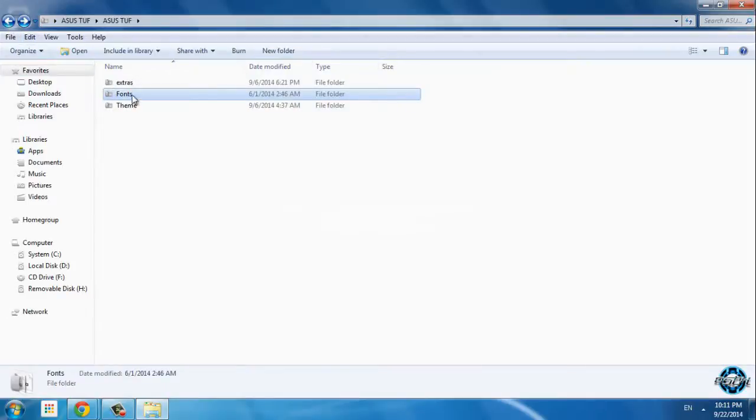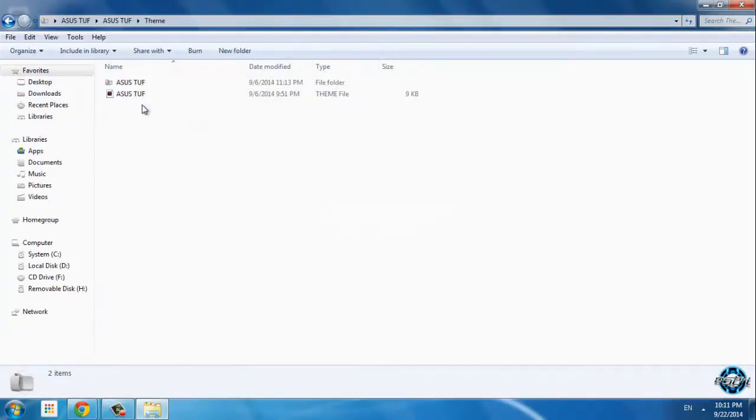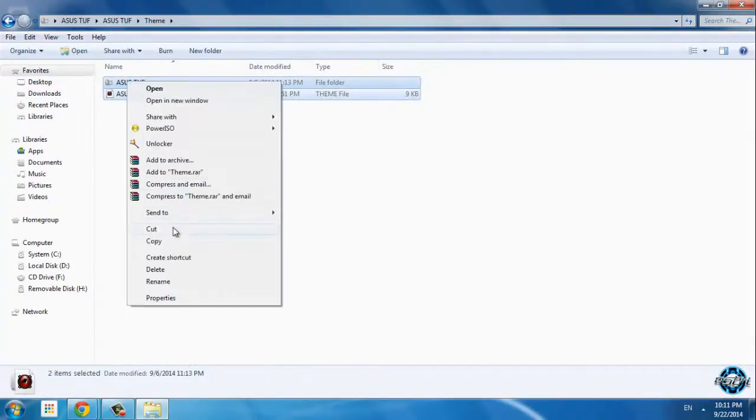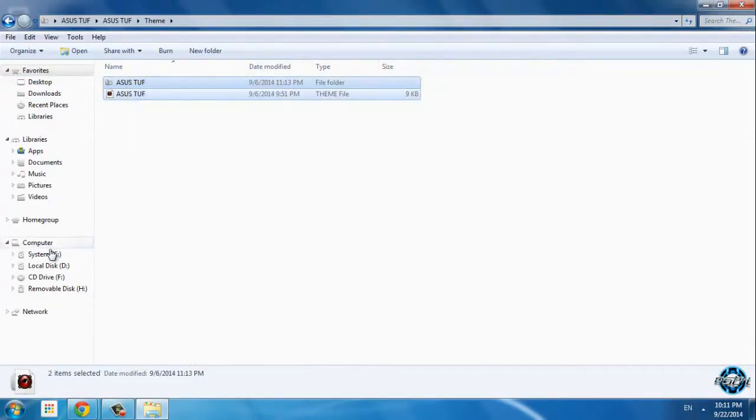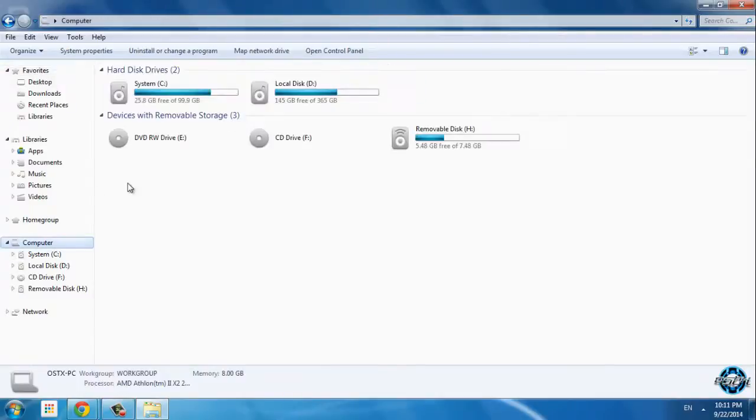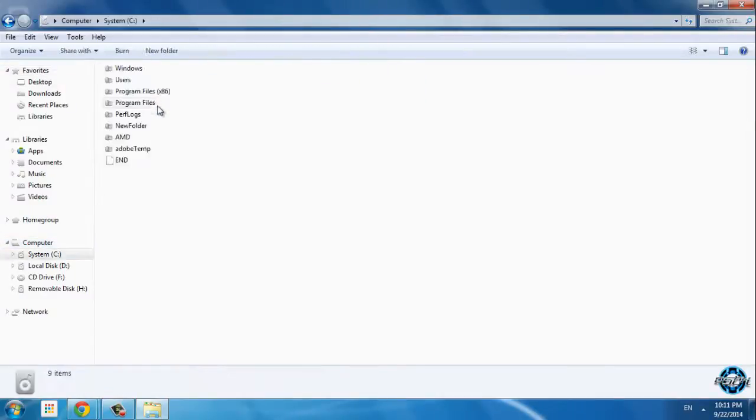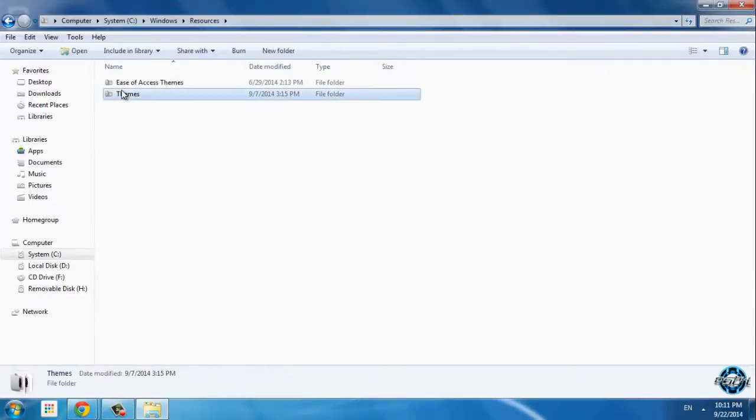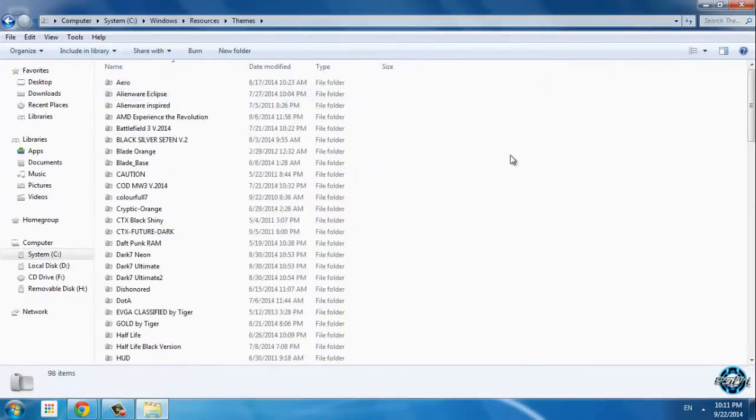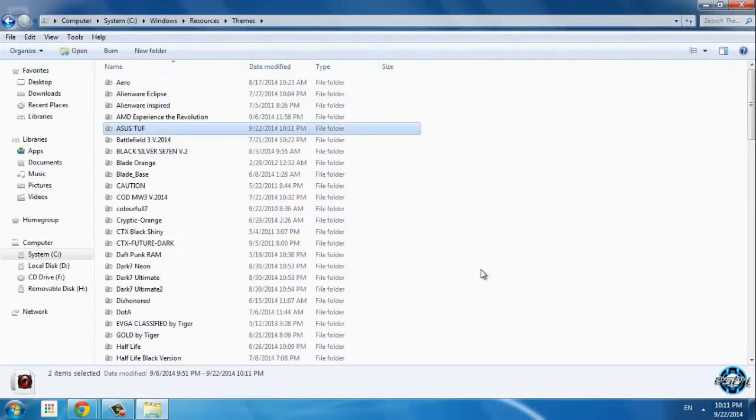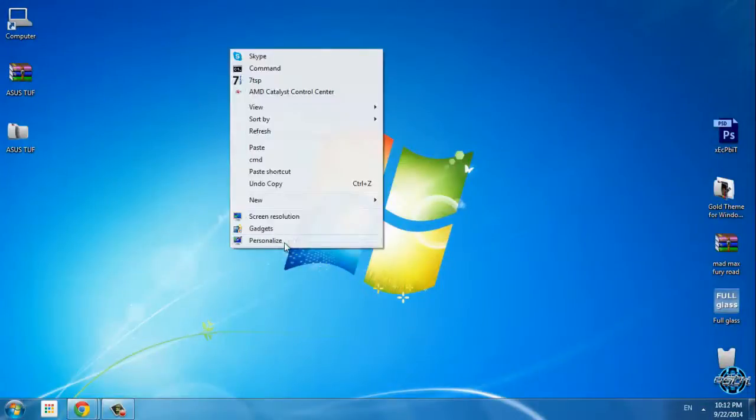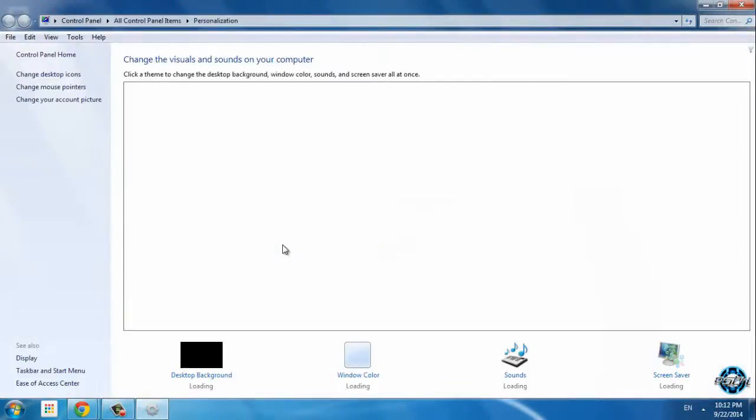I will go back to theme and I will copy this. Now you can go to computer, local disk C, Windows, Resources, Themes, and paste it here. Now you can close this, go to personalize, and find the ASUS TUF Windows 7 theme.